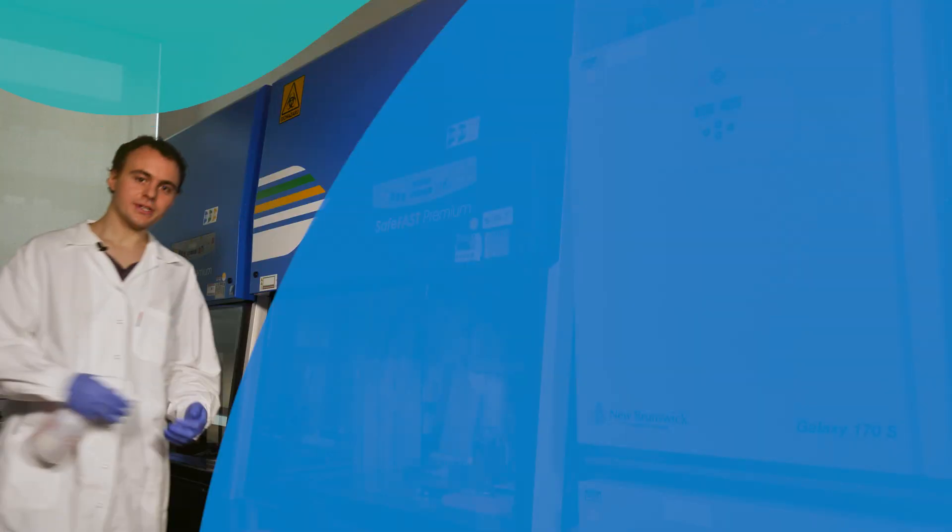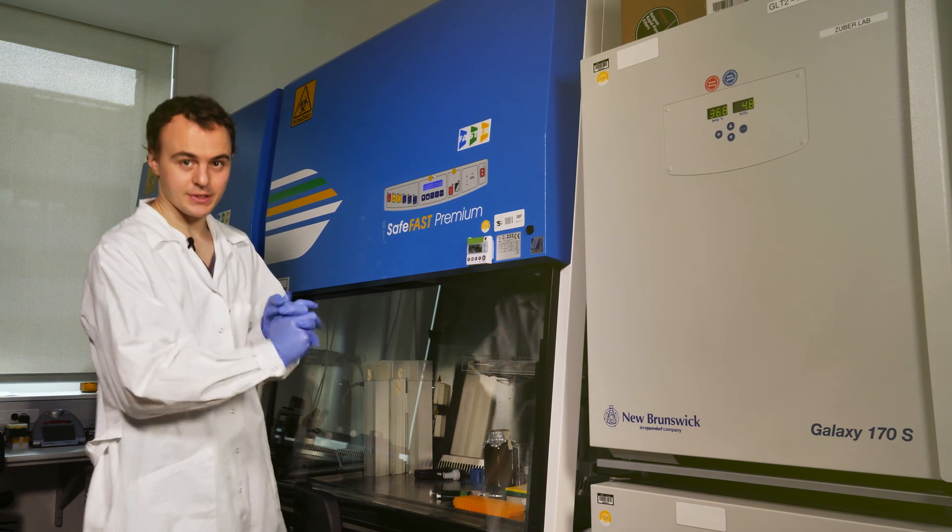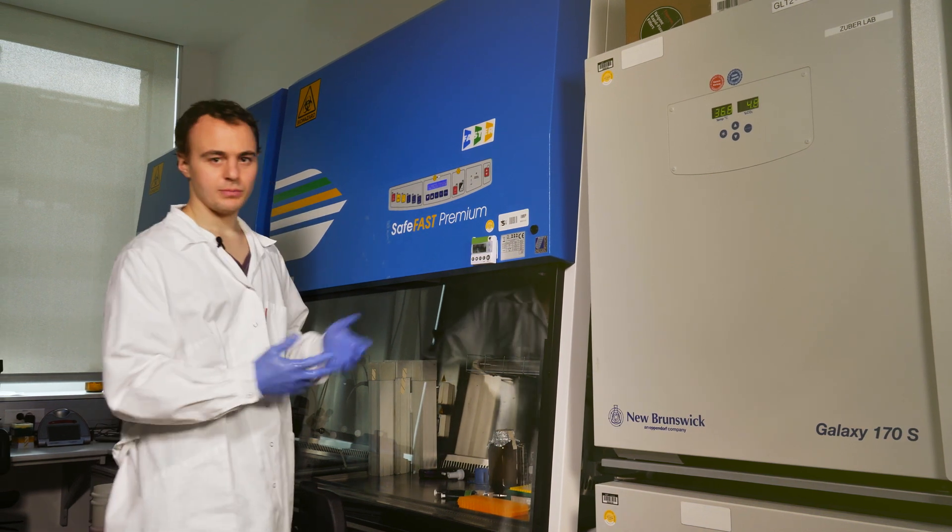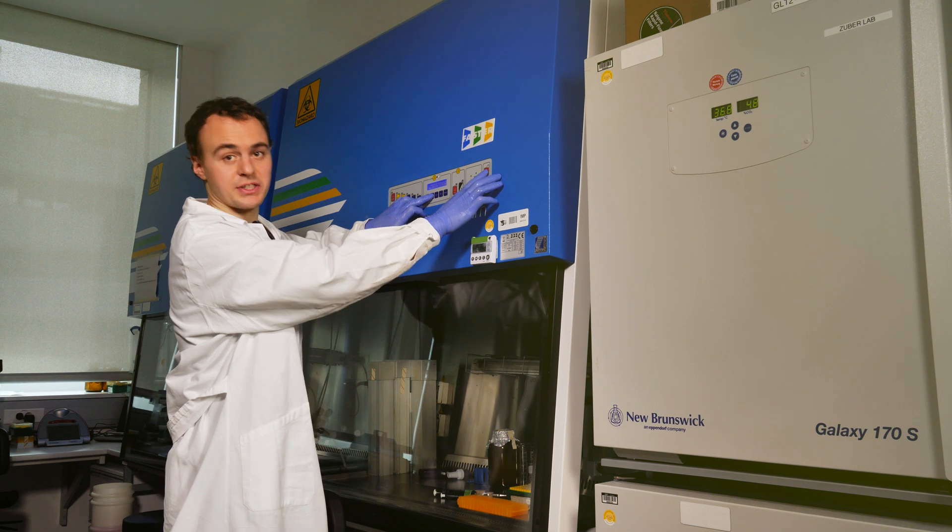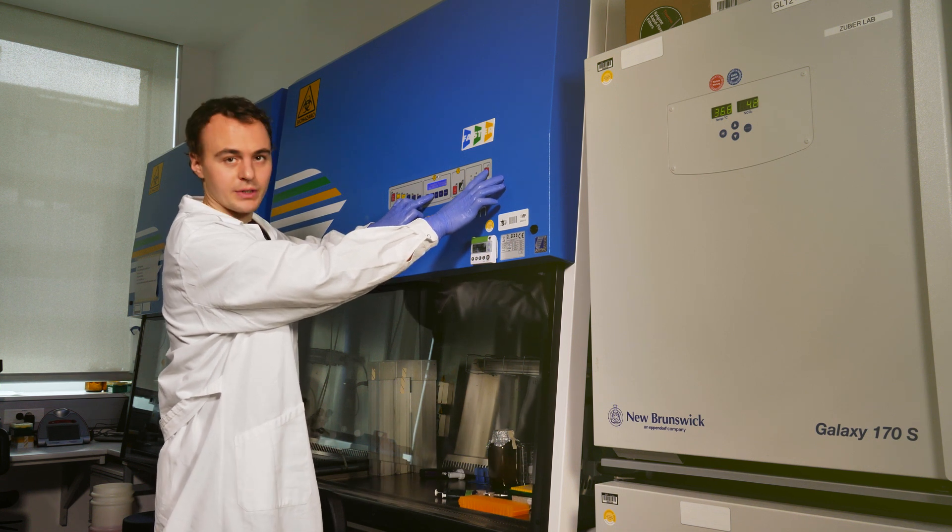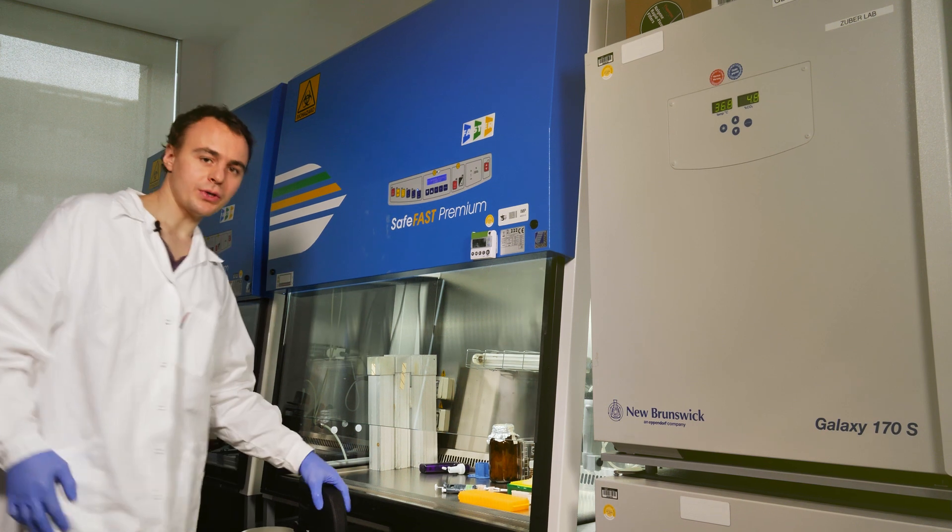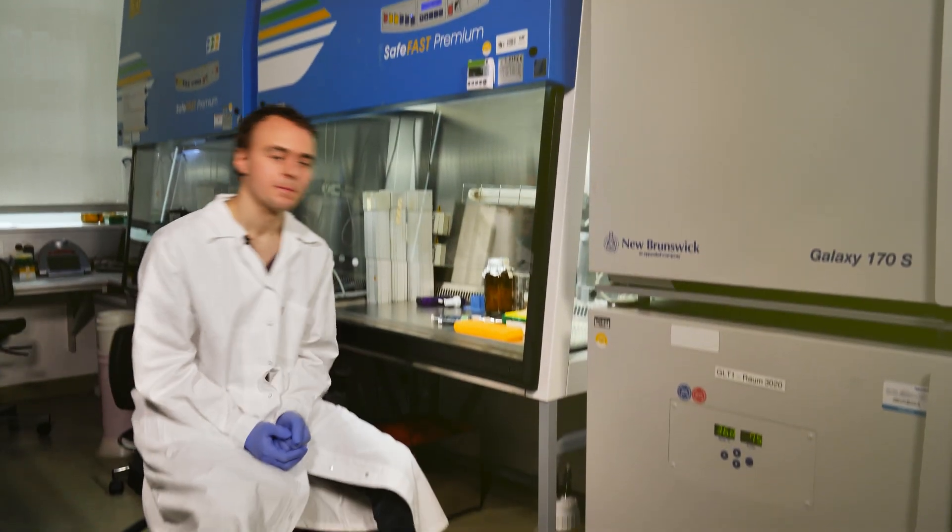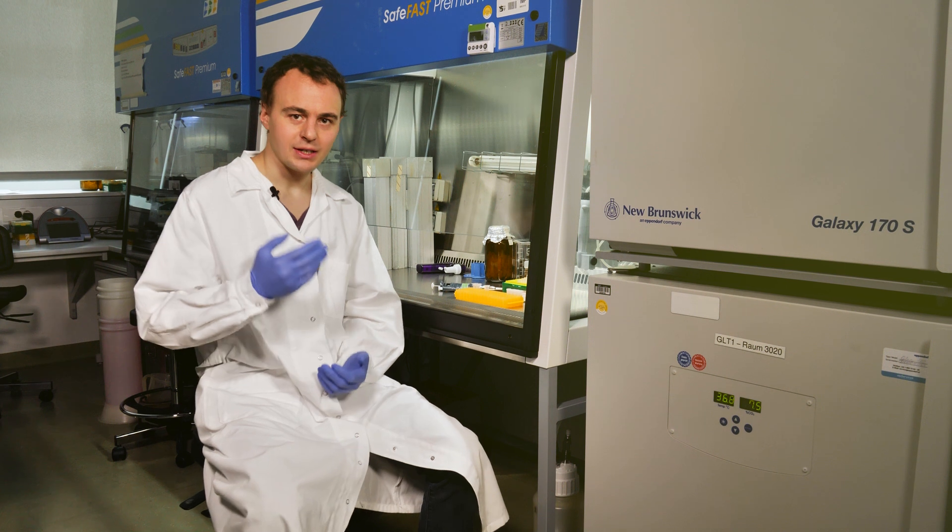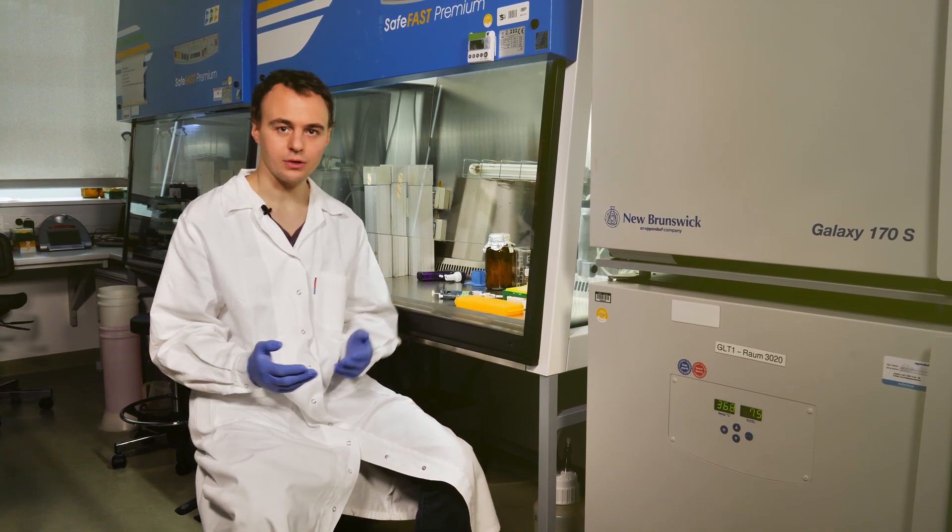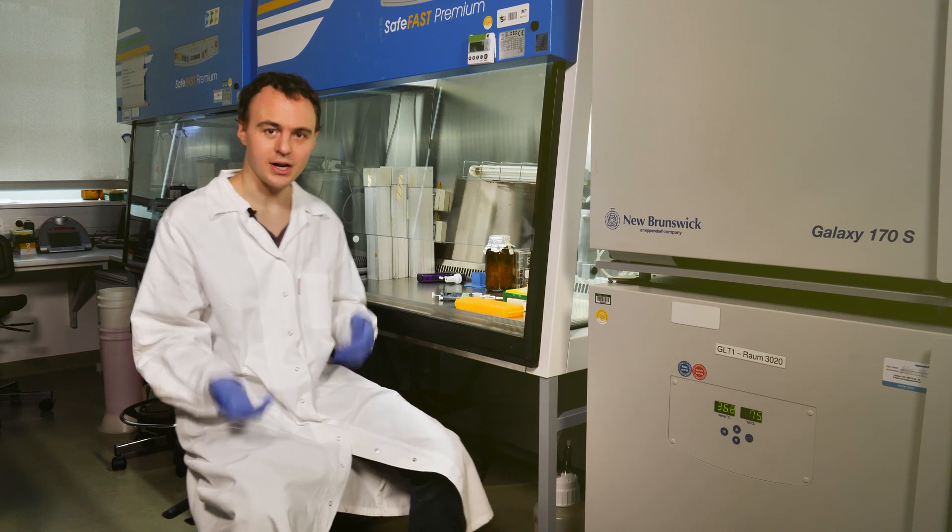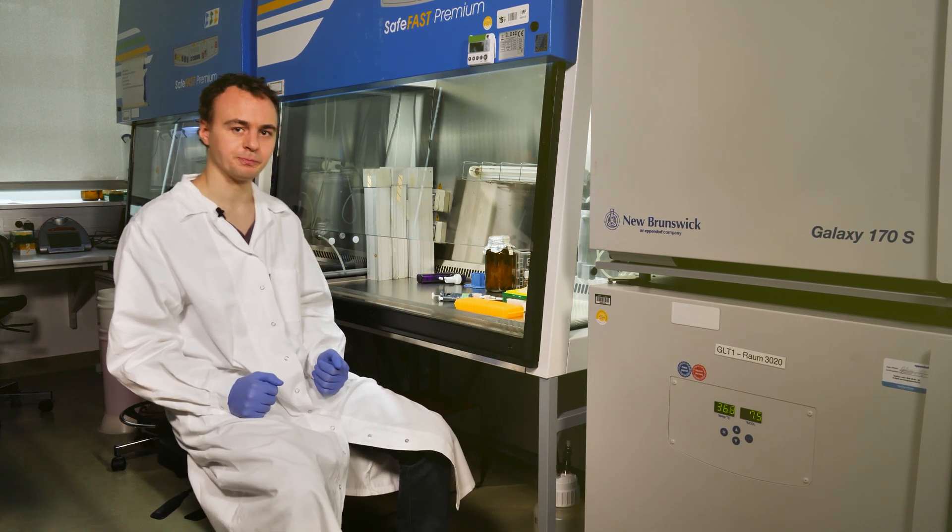We start off our experiment with perturbing our cells in cell culture. This can be basically anything like a drug treatment, cytokine stimulation, or even a chemical genetic technique. The one thing that is important is that it acts fast. You can imagine that classical genetic tools like RNA interference or knockouts that often take hours or days to work are not compatible with our fast SLAM-seq experiments.